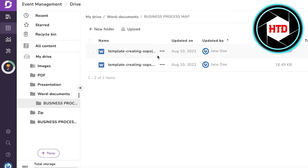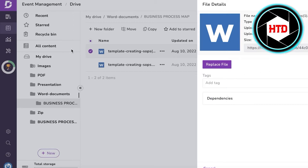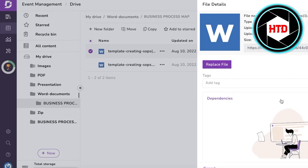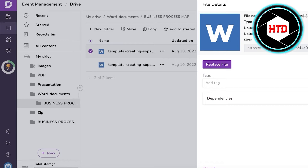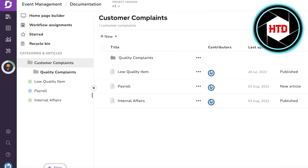You can see a couple of documents uploaded in the word document section. Click on any file you've uploaded and copy the file link. You can also add certain tags — for example, tagging articles about how to file a complaint, fix an item, or deal with a broken item — and then add dependencies if needed.